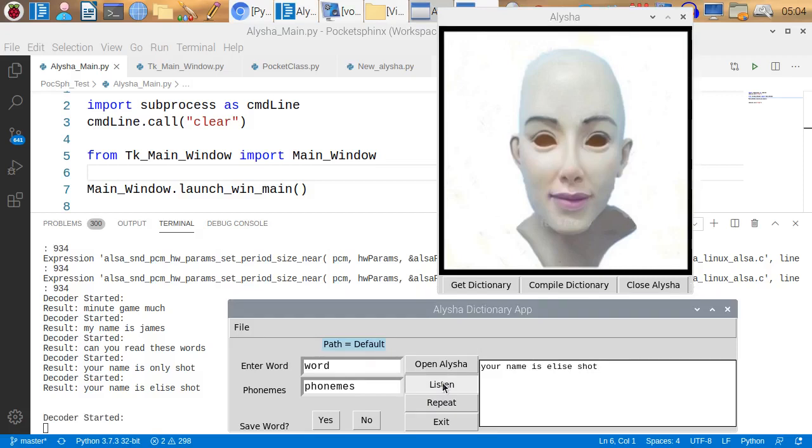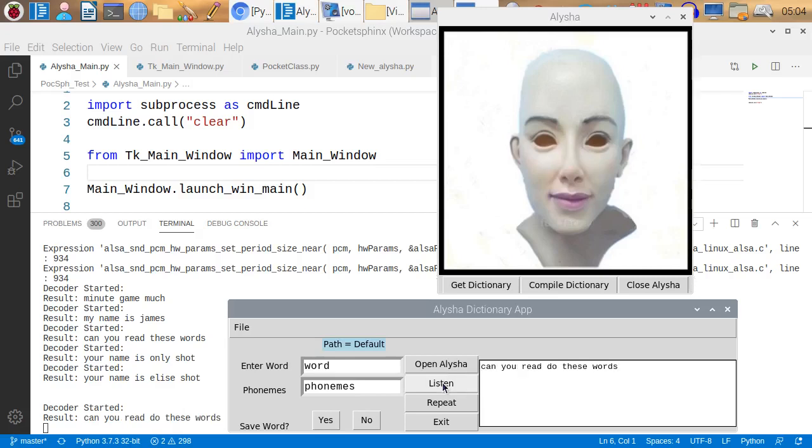Can you read these words? Can you read both these words. Pocket Sphinx did not get that correct. Can you read do these words? It put the word do in there for some reason. Let's try it again.